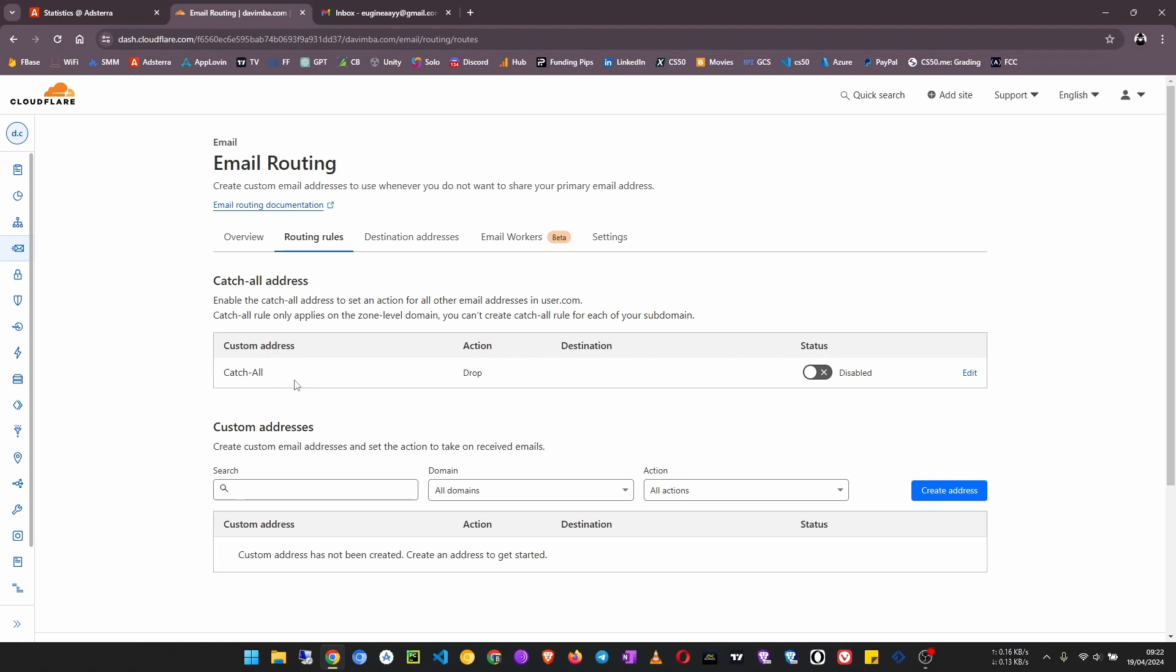And then forward them to an email that you provide here. For example, if someone sends an email to anything@davimba.com, then if I put a destination here, then that means that email will be forwarded to that email address.